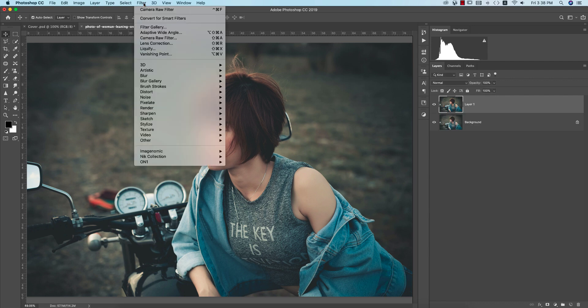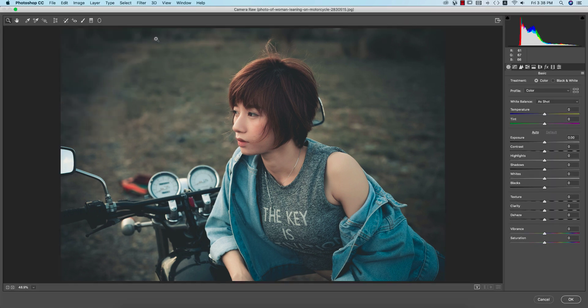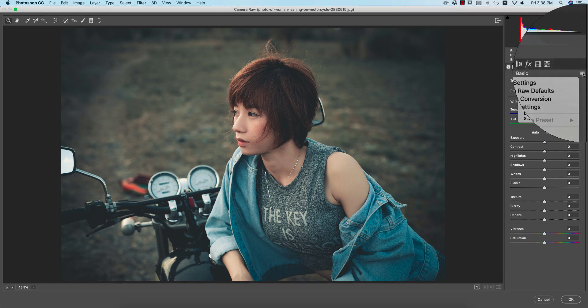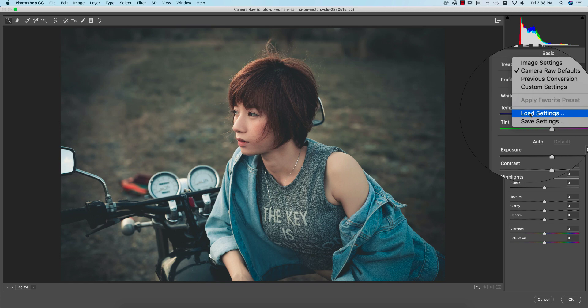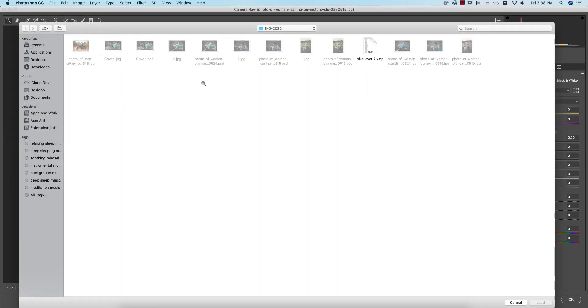After that filter camera filter. Camera filter is a plugin of the Photoshop Creative Cloud version and you can use it in your CC version and CS version as well. If you have no camera filter in your Photoshop please check out my video description for the download link. Here is a small menu. Go to the load settings options and today I will provide you the bike lover 2 and load it up.